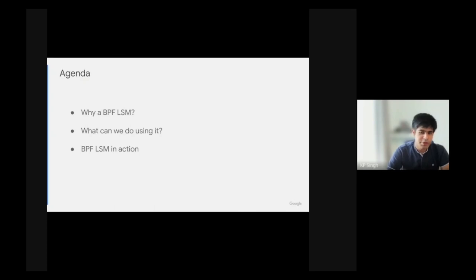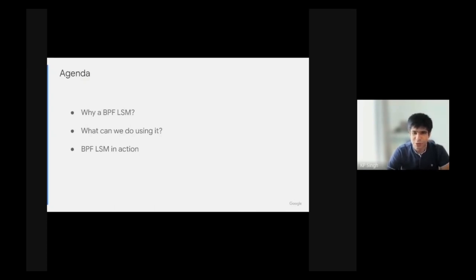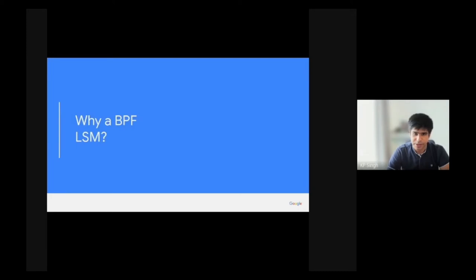We're going to talk about why we wrote a BPF LSM, what we can do using it, and then Leonardo will show an awesome demo showing the BPF LSM in action.